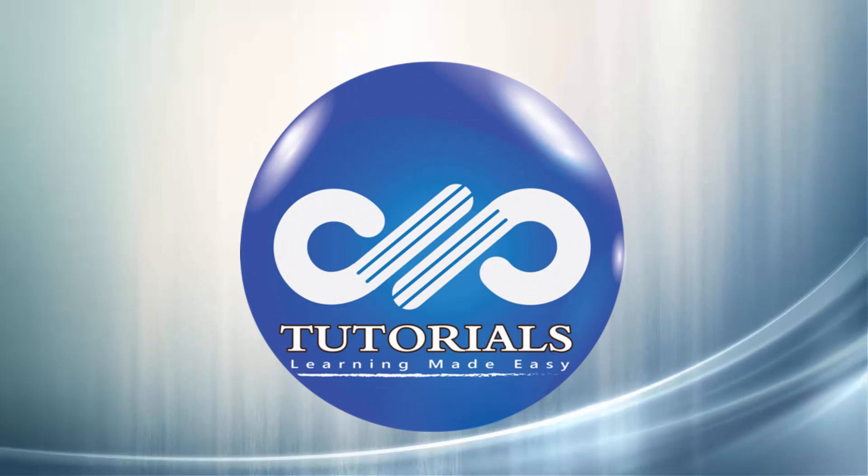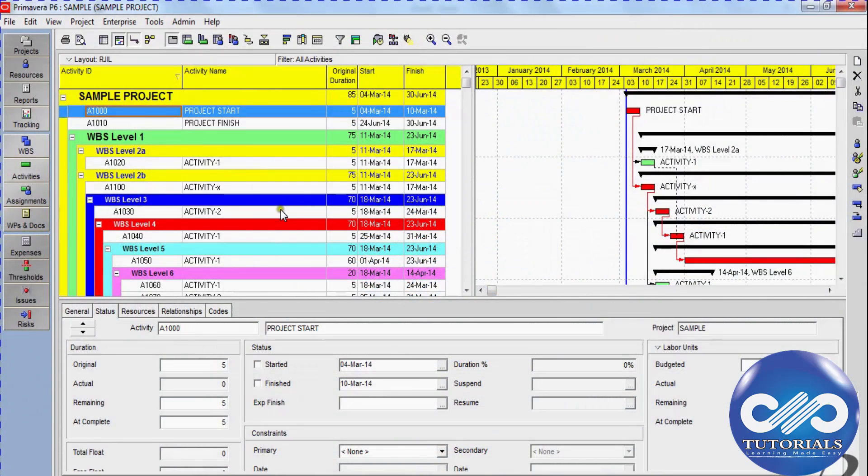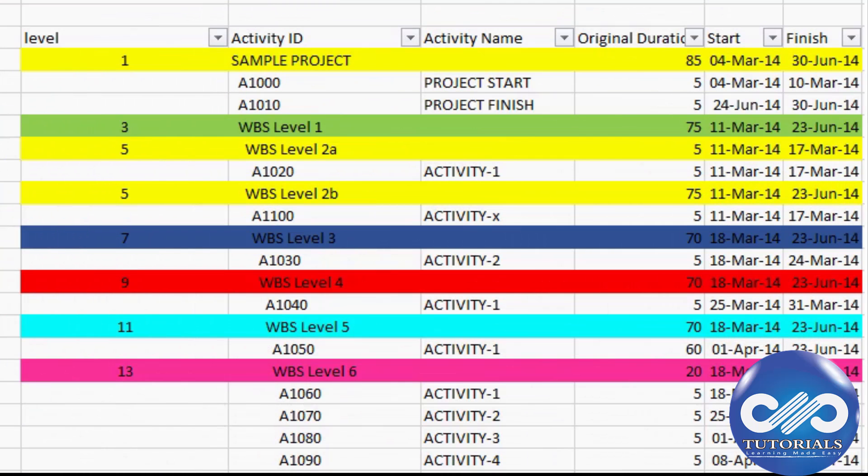Hello, welcome to GPTutorials. In this tutorial, let's see how to export the Primavera project into Excel with the same look and colors.